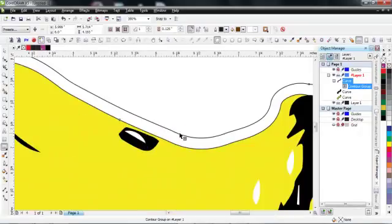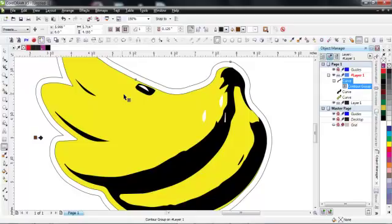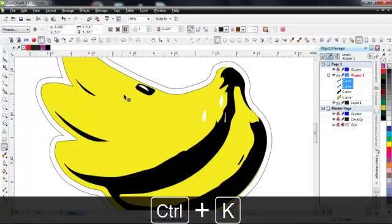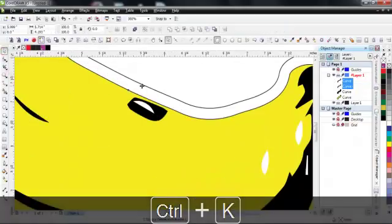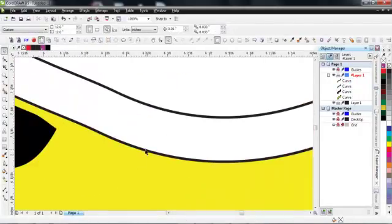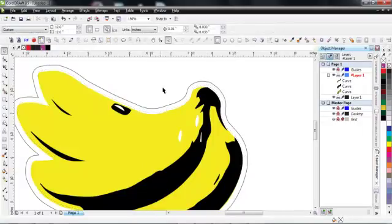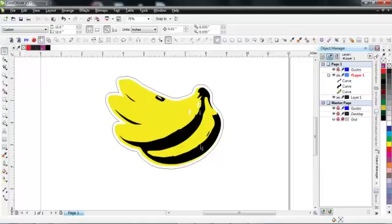Without clicking anything or having anything else selected, you press Ctrl+K and that breaks apart the contour group. You can navigate to the inside contour in the center — we want to get rid of that because we don't want the cutter to register and cut it. Just press delete and it disappears. And there you go.